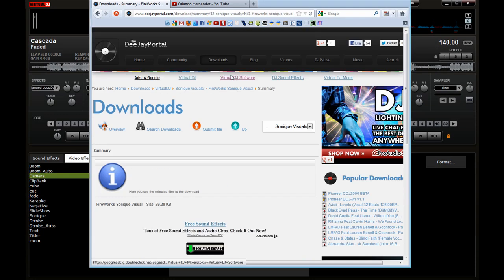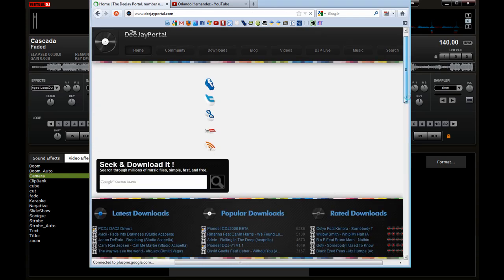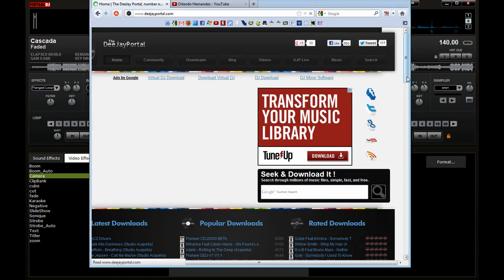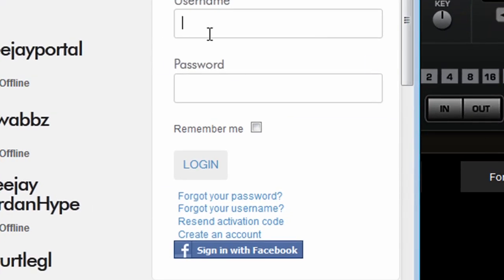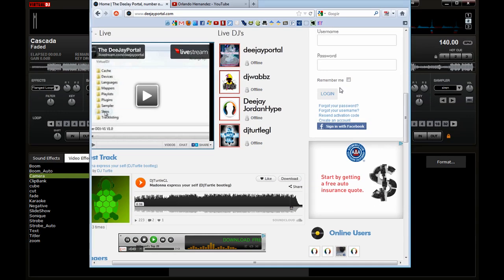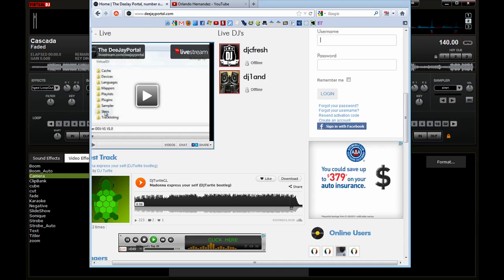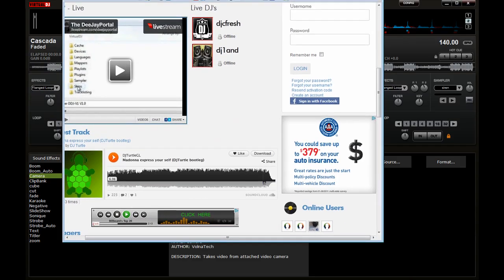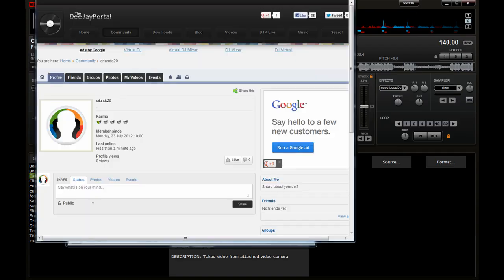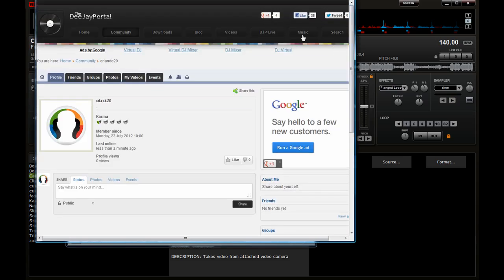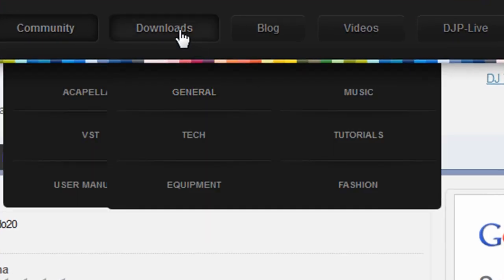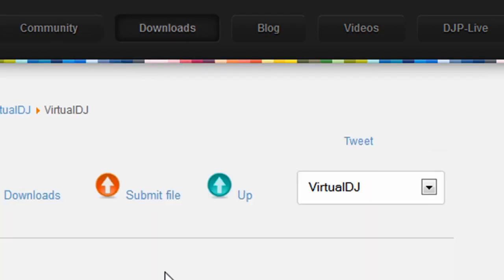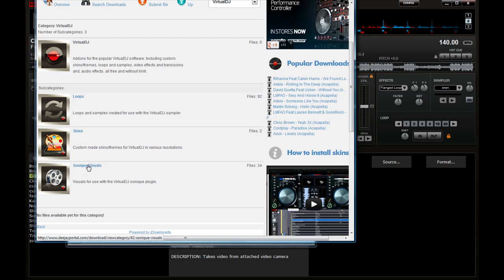And just go to the home page. Once you're on the home page, you'll have a login or register on the right side of it. Let's see, right here. So login. Once you login - I wonder why I'm not logged in. Let me see, let me log in because I should have been logged in. Okay, so I logged in to Portal DJ. Now you can go to Downloads, Virtual DJ, and if you go here to Sonique Visuals, it'll give you tons of them.